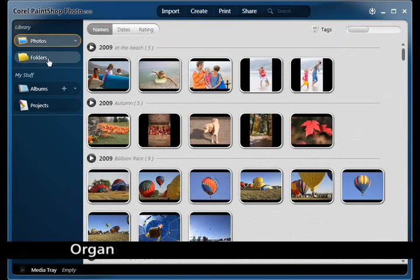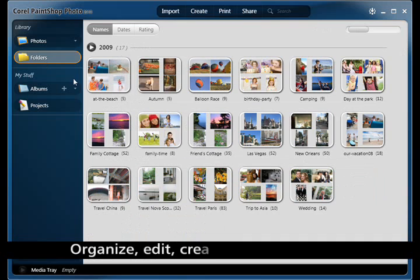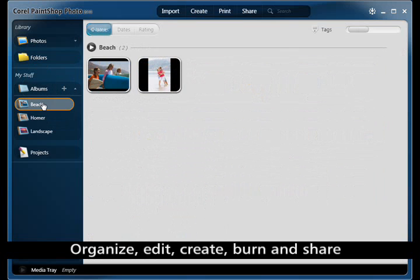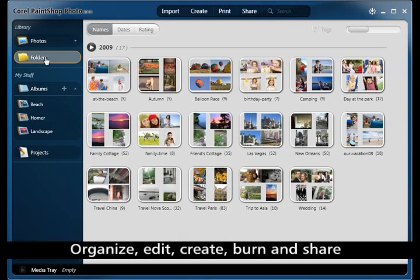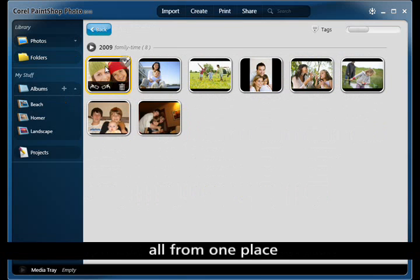Easily access photos by viewing thumbnails, searching by tag, caption, name, folder, or album. You can also sort by name, date, or rating. Click the Quick Show button to launch a full screen slideshow.